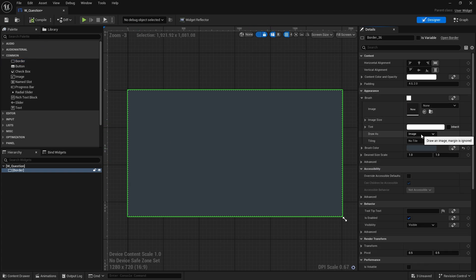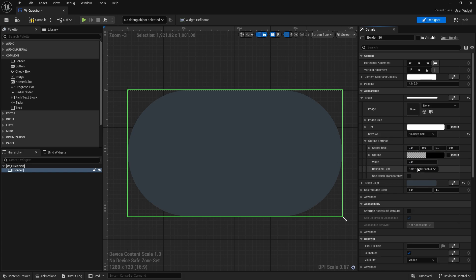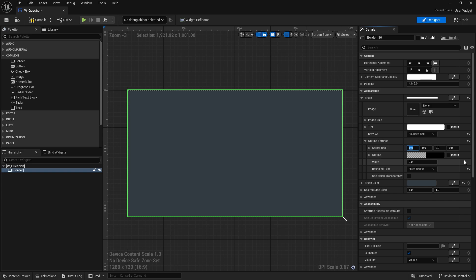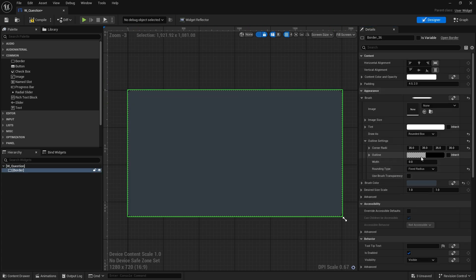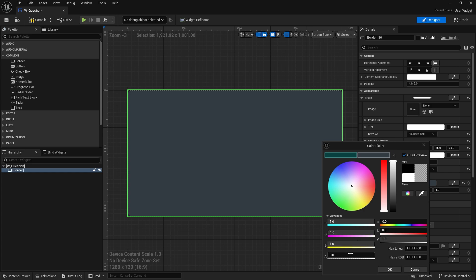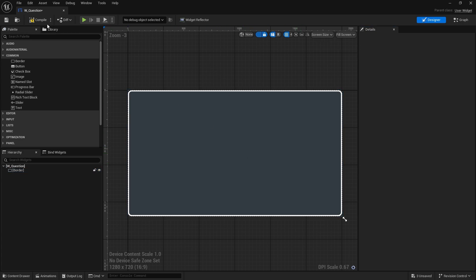Next we're going to go to the brush and do draw as rounded box, change the draw-as to rounded box, go to outline settings, set rounding type to fixed radius, and set corner radii to 35, 35, 35, 35. That nicely rounds out the corners. Then we'll add an outline — make it white, change the alpha, and give it a width of 10.